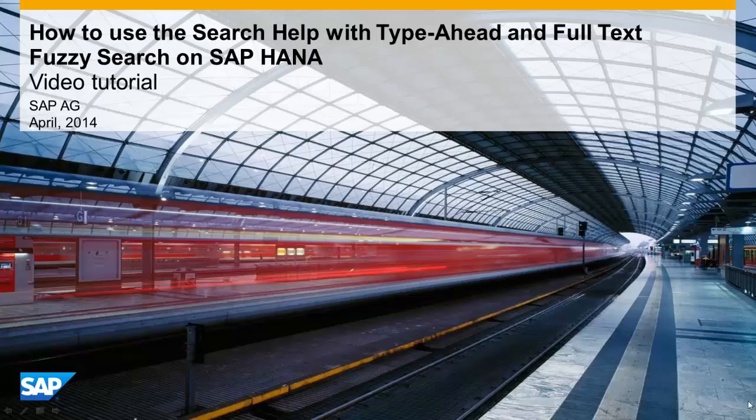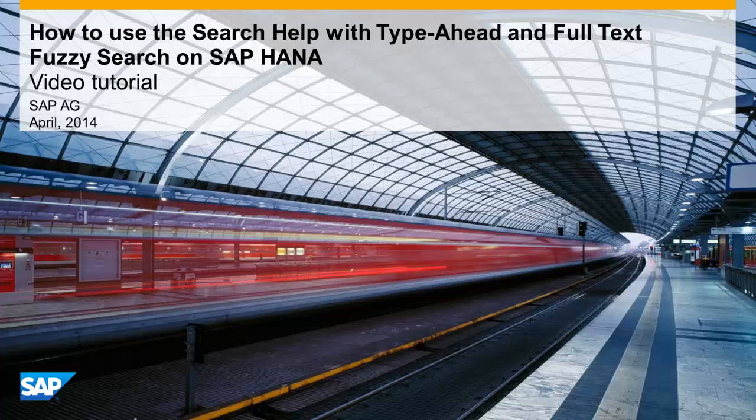Welcome to this video tutorial demonstrating how to use the Enhanced Search Help functionality delivered with Service Package 5 of the SAP NetWeaver Application Server ABAP 7.4.